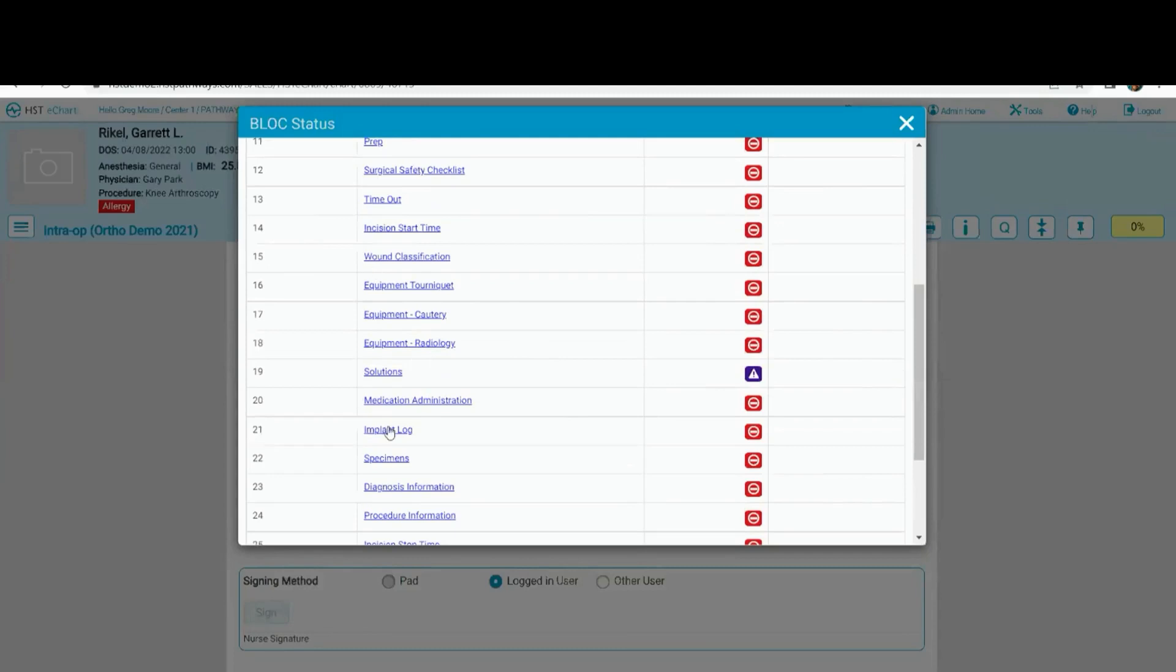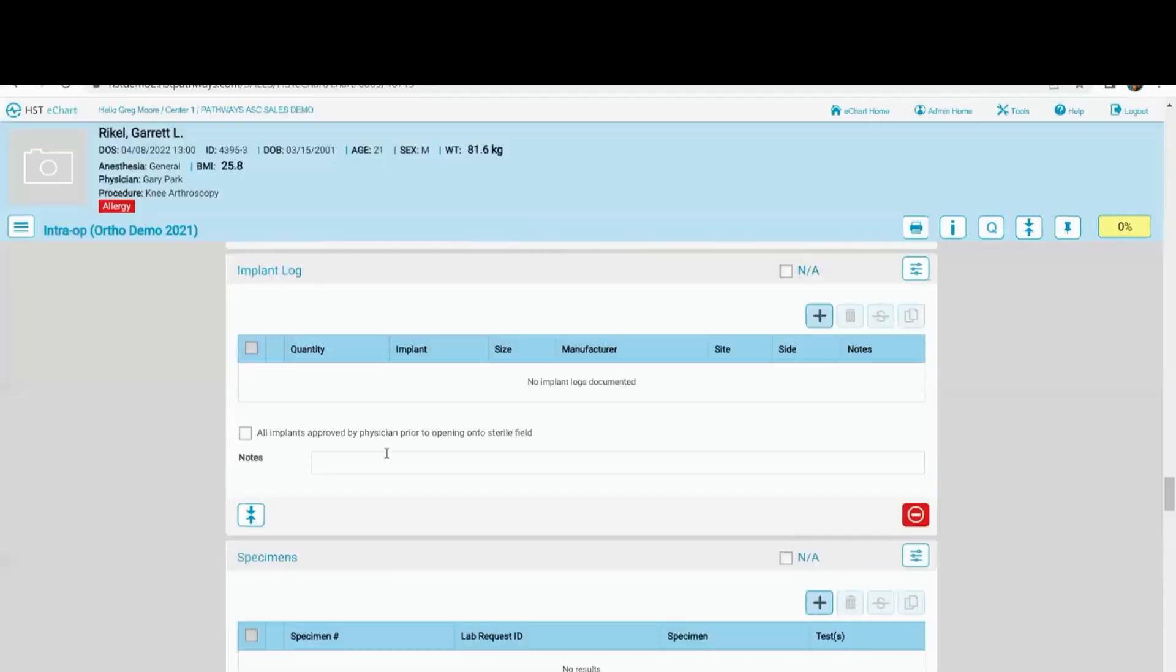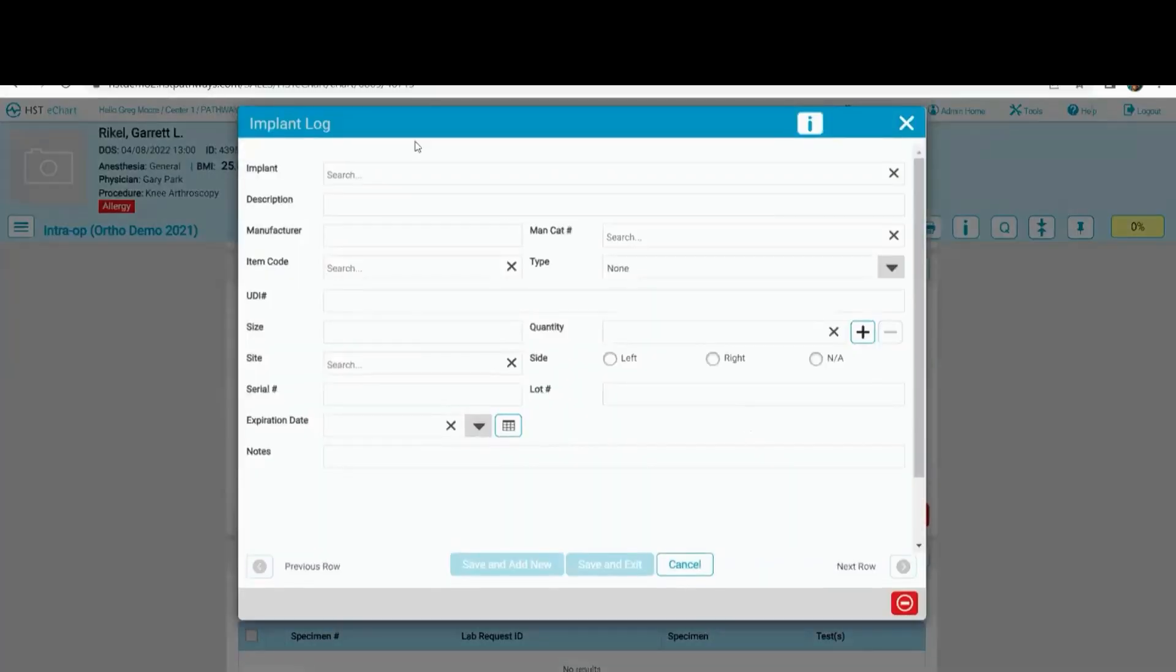Let's look at the implant log. If I'm a nurse and I'm documenting that there's an implant being used, I'm just going to click on the plus sign. I'm going to add this implant. That implant will flow back into practice management as well, which will then flow all the way through billing into charge entry.